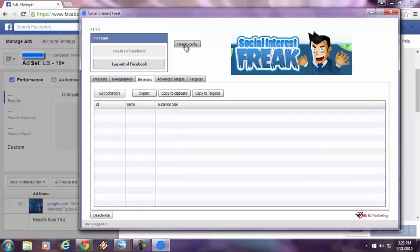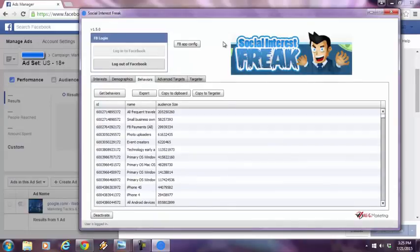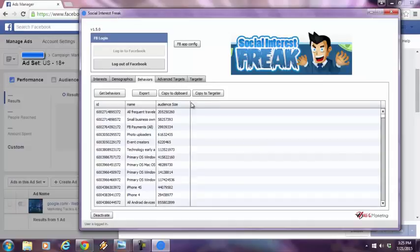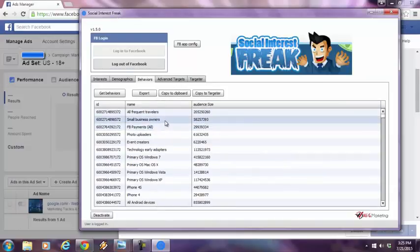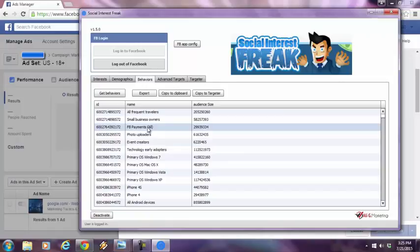Behaviors. I press get behaviors. These are all the behaviors that Facebook knows about of their online audience, of their online users. Facebook, people that have actually made Facebook payments, meaning that they spent money online. I think that's a very important behavior to know.